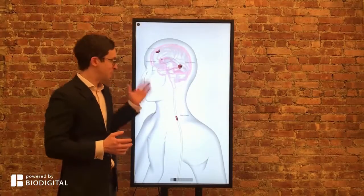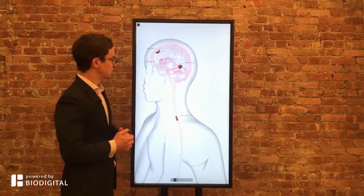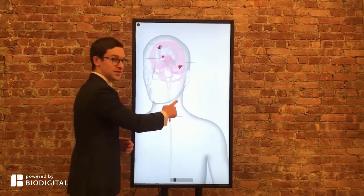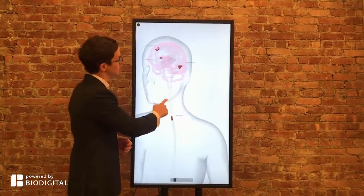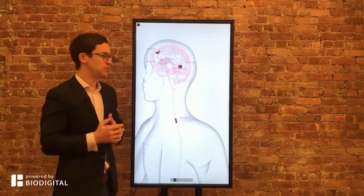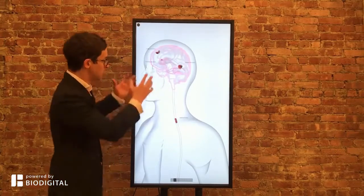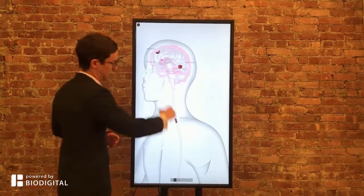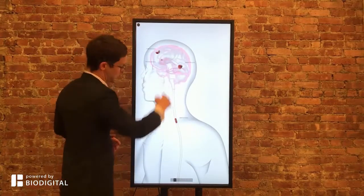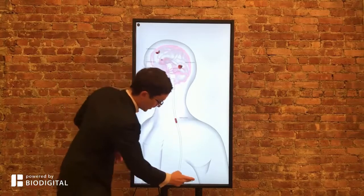Welcome to Dr. Tom Talks, powered by Biodigital. Today, what is multiple sclerosis in 60 seconds or less? Multiple sclerosis is an autoimmune disease of the brain and the spinal cord — the central nervous system — and it causes these lesions that you see here.